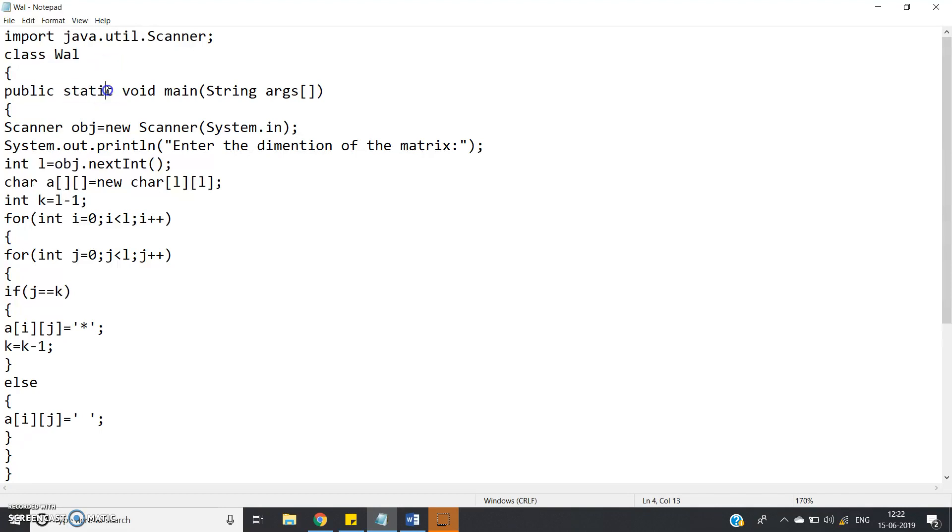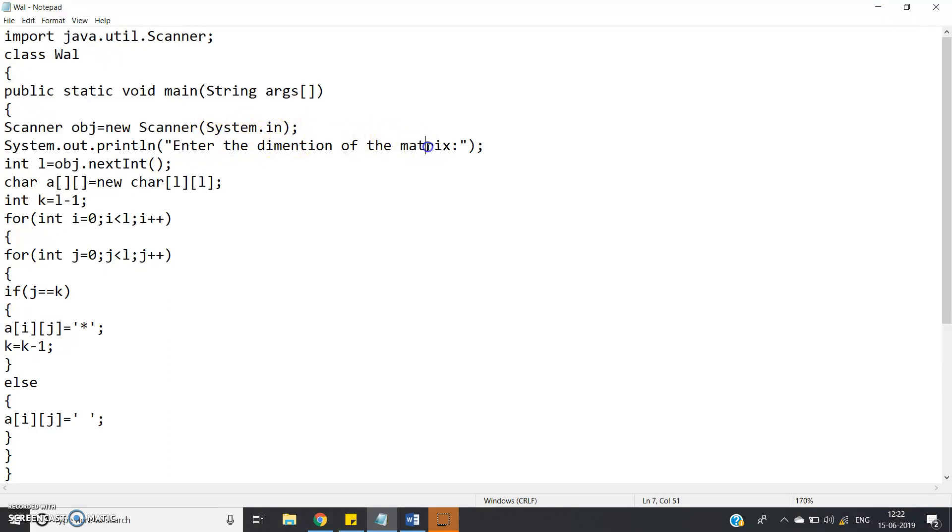no issue in that. Then public static void main string argument, obviously we have to give, then create the object of the Scanner class, Scanner obj equal to new Scanner system.in, then system.out.print enter the dimension of the matrix,